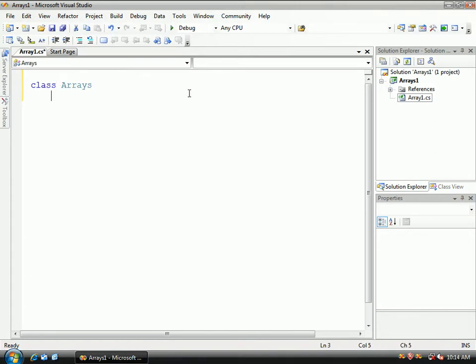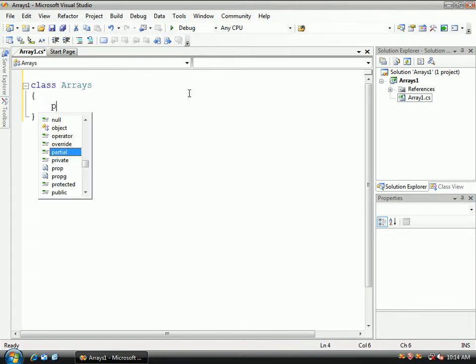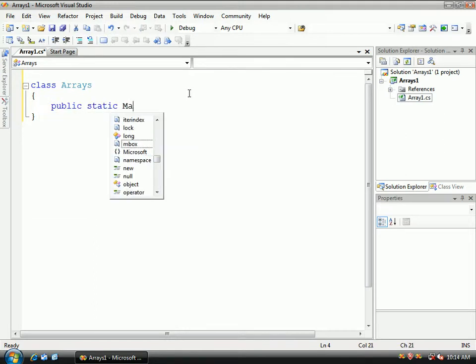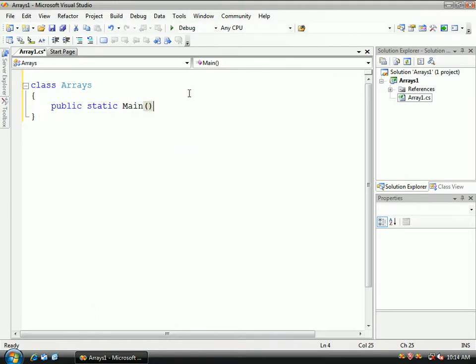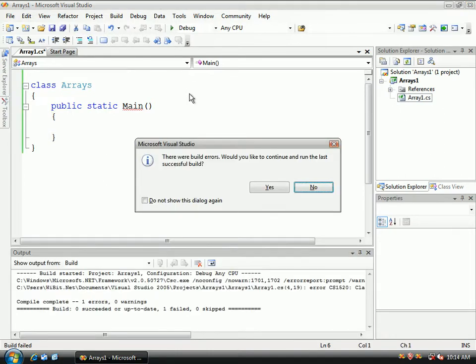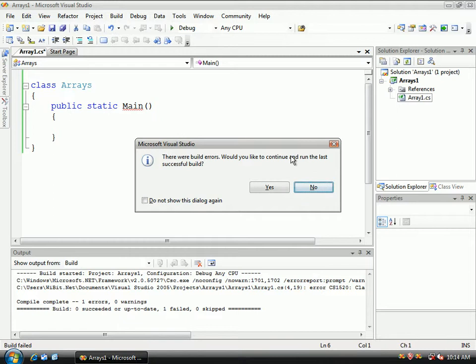I have class arrays and within here we're going to do the public static main function, and if I do control F5 it's going to come up with an error. So this is the first time that we've encountered an error. This is telling us that it builded with an error. Would I like to continue with the last successful build? Well I could select yes but this project has not had a successful build yet. So I'm going to select no.